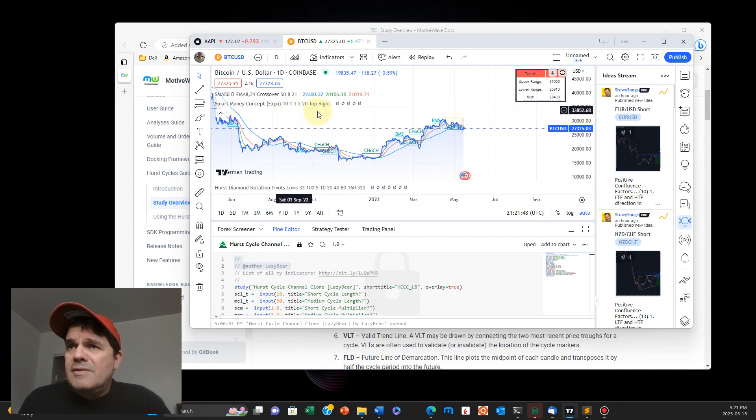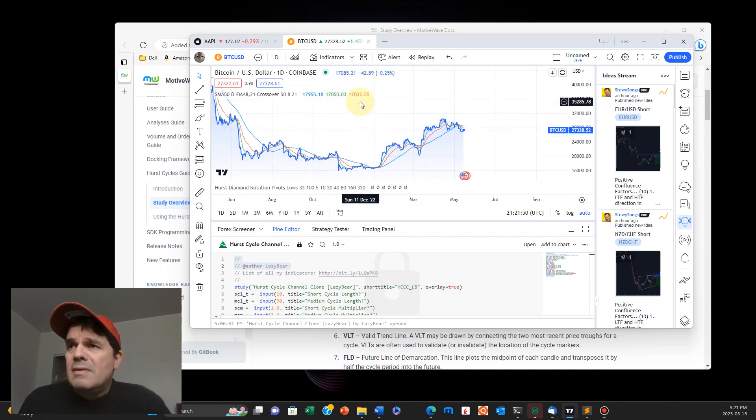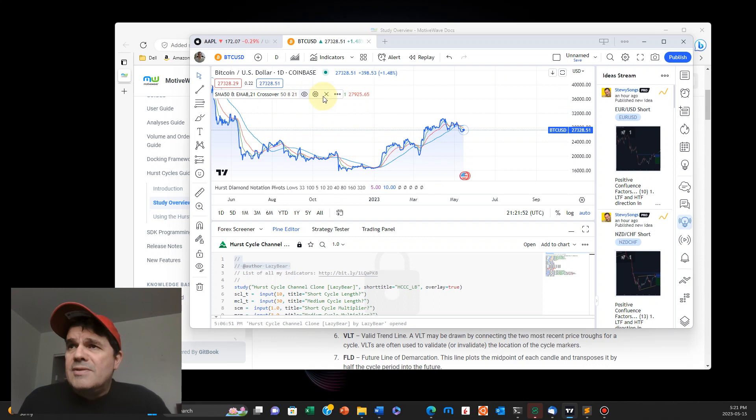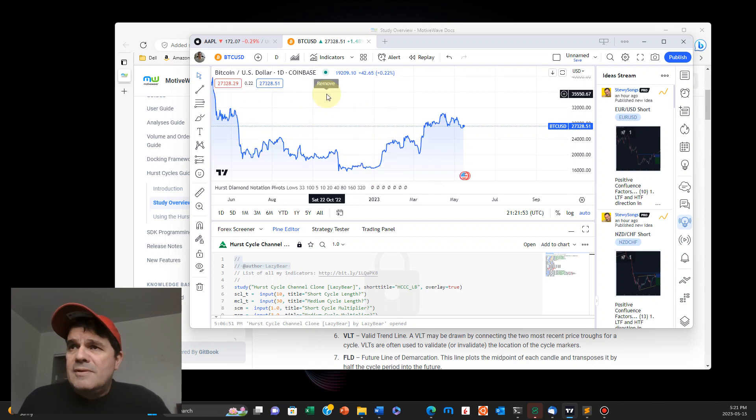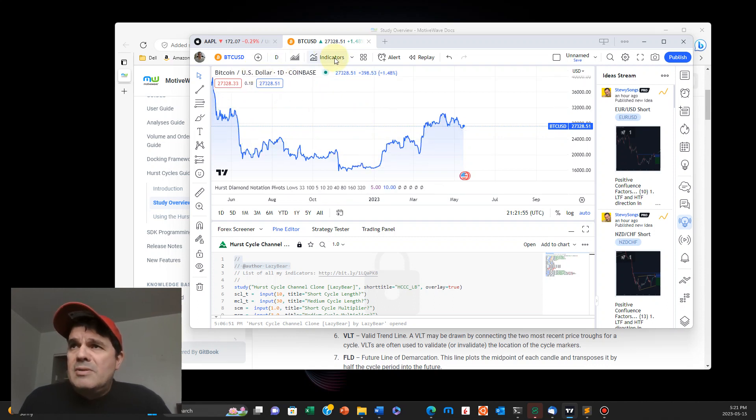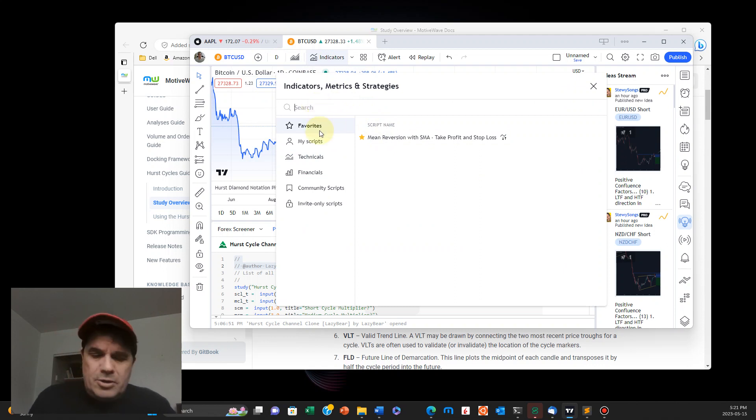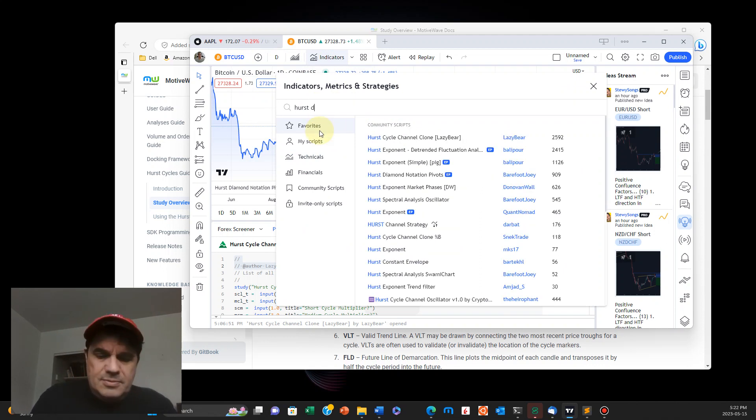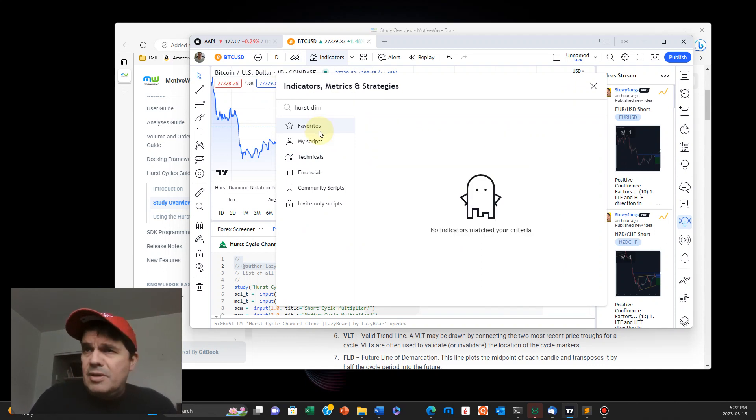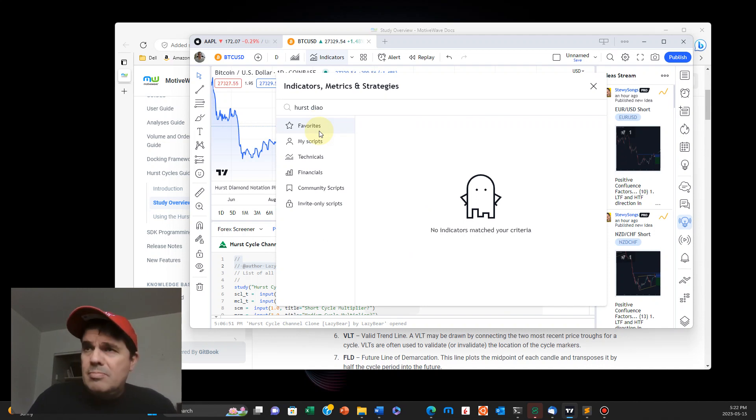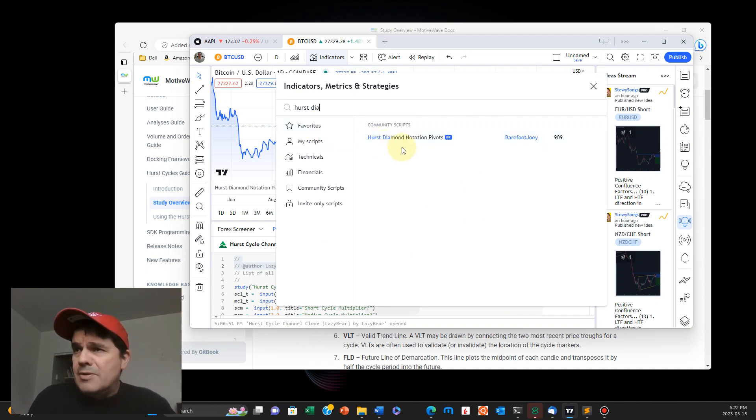Okay, let me get rid of this. Sorry about this. Okay, so let me do that again. So we're looking for Hurst. Let's just do diamond, should be enough. Okay, this one right here.